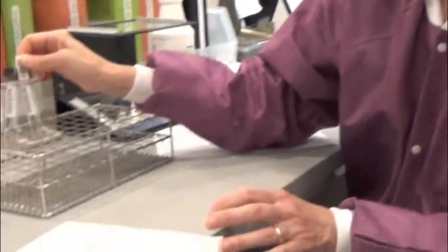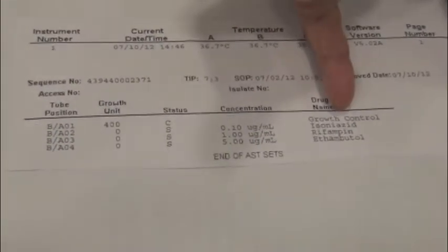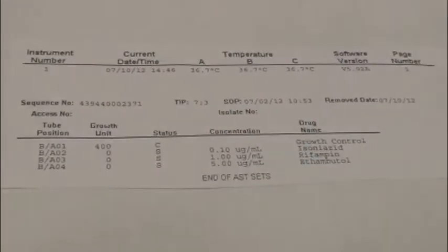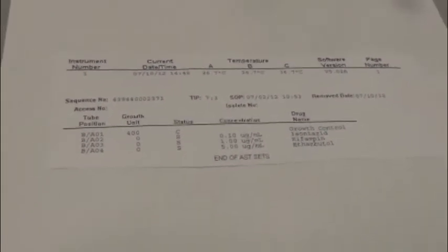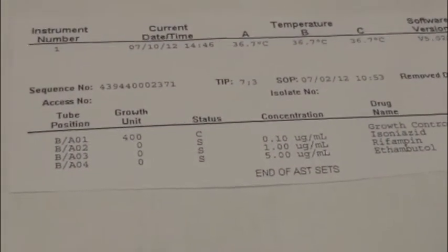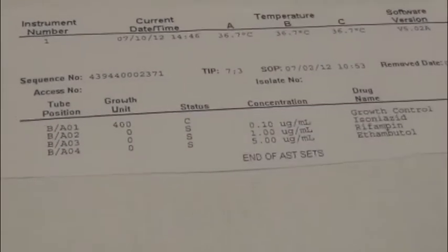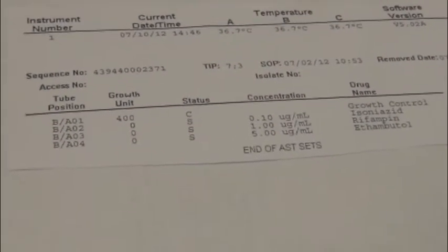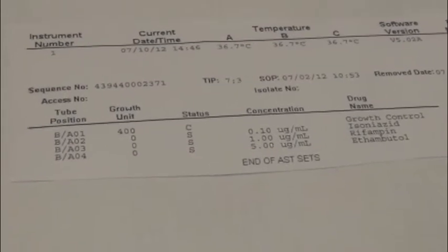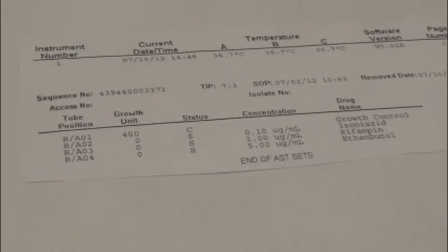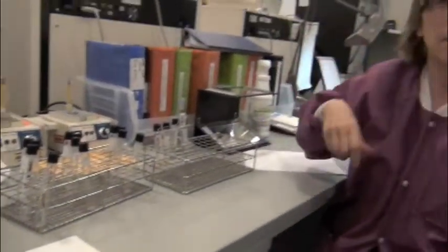This is an example of the printout that we will get. This is the control, the growth control, and these are growth units. The MGIT system reads fluorescence and converts it to growth units. And you can see for each of the drug units, this is the control that we use, the mycobacterium 27294. You can see it is sensitive to all three of the critical concentrations of the drugs, and that is what it should be. We always run controls when we run TB susceptibility testing. If there is any thought that we have contamination, then we would repeat it.